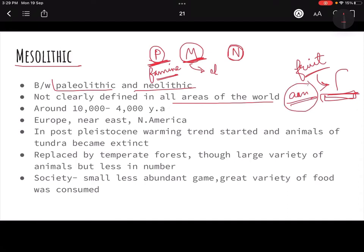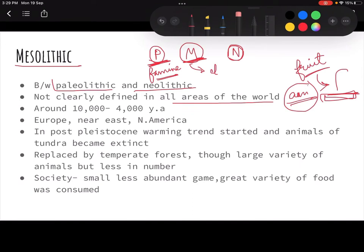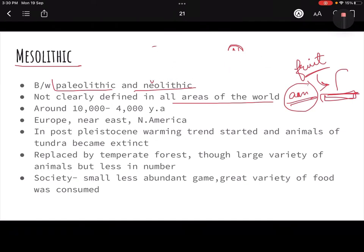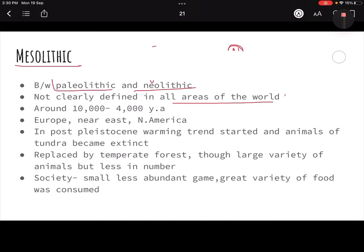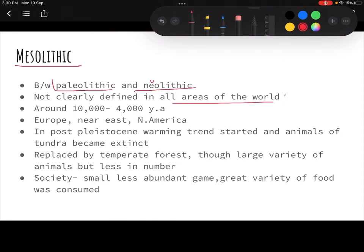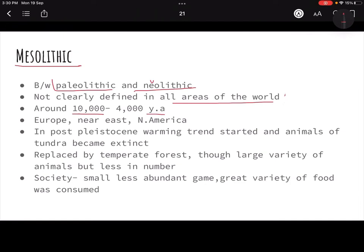Domestication had started, and now they had started to keep animals with them, which means they had a little concept that they could get a lot of resources from animals. This period was around 10,000 to 4,000 years ago. We talked earlier that the Paleolithic was 2.6 million to 10,000 years ago, and the Mesolithic is 10,000 to 4,000 years ago. This existed in Europe, the Near East, North America, and almost every place.